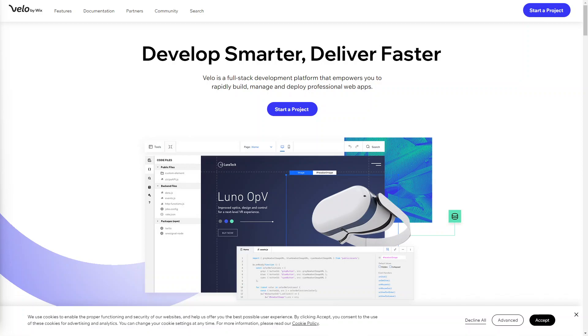So whether you're a beginner or an experienced developer, Velo empowers you to create stunning and interactive web experiences using JavaScript. With its full stack development capabilities, database integration and support for APIs, Velo offers unparalleled flexibility and customization. Join me as we dive into the world of Velo by Wix and explore its powerful features that make web development a breeze.